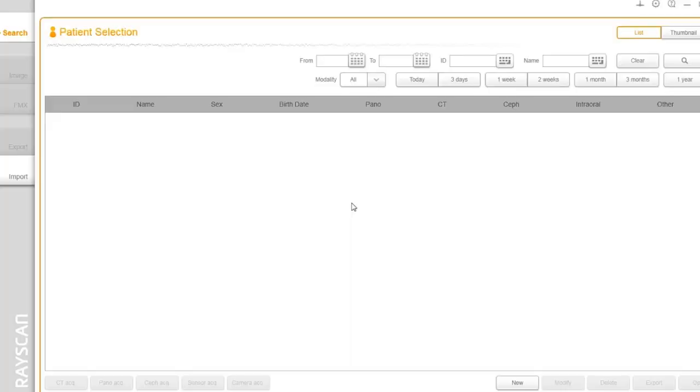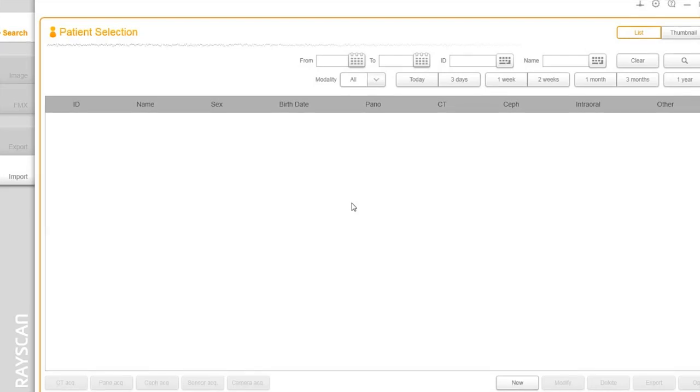Let's dive right into the RIO view software user interface. RIO view is designed to provide as much screen real estate as possible for capturing, manipulating, and enhancing images. Let's highlight some of the important areas you'll be using. This is the main navigation to search patients inside of RIO view.